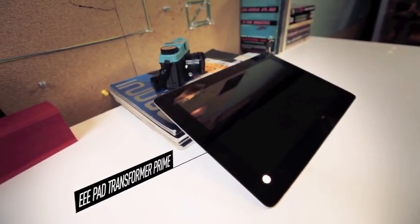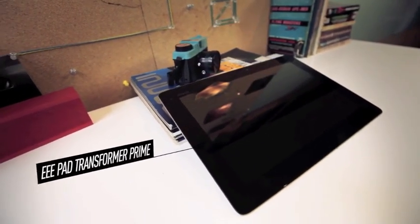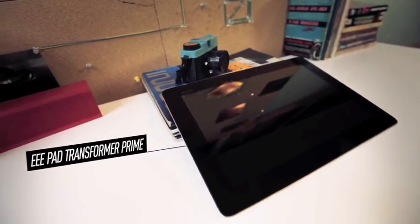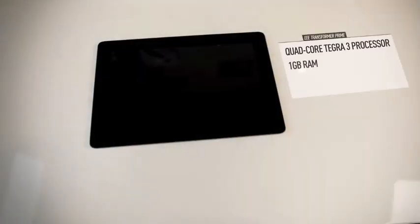The Prime is something of a curiosity around these parts in that it's the first tablet to ship with NVIDIA's quad-core Tegra 3 SoC. Actually, let's just call it what it is—the first quad-core tablet, period.